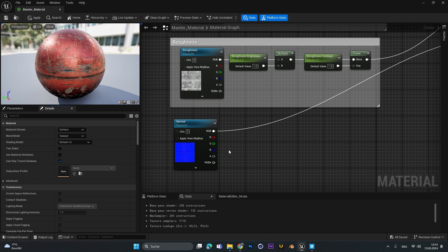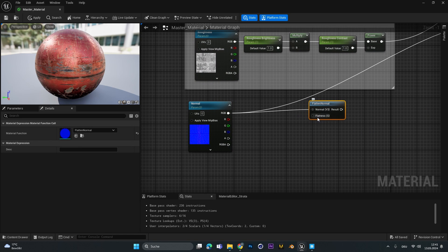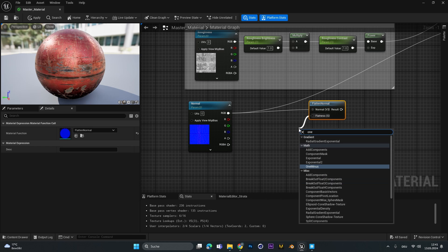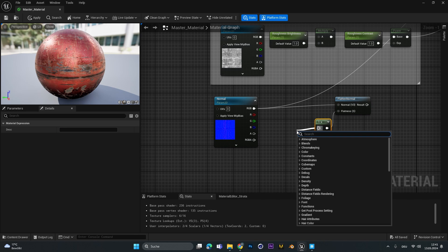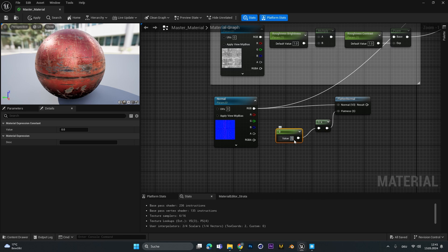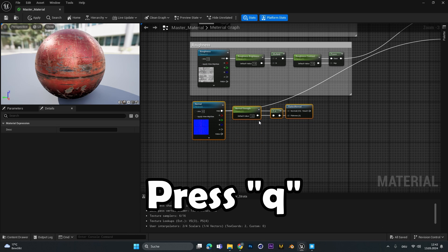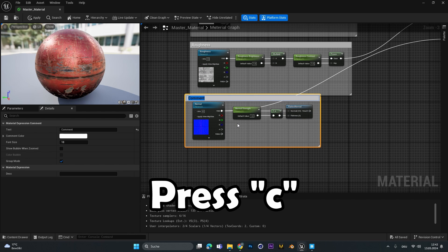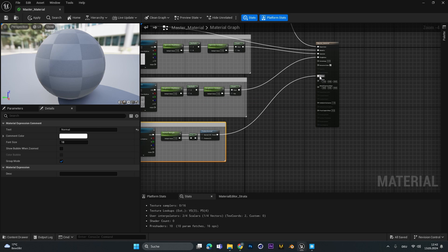The normal map setting is a little different. To increase or decrease the normal strength, add a 'flatten normal' node. Since we don't want to flatten it, drag out a line and add a 'one minus' node to invert the value, then add a constant, set it to 1, right-click, convert to parameter, and call it 'normal strength'. Select it and put it in a 'normal setting' group. Select all the nodes, press Q to organize, press C to create a group called 'normal', then connect it to the normal input.